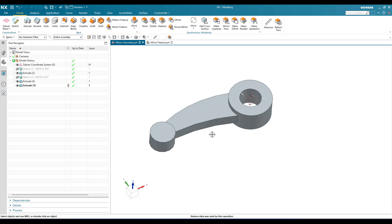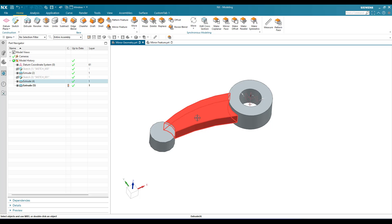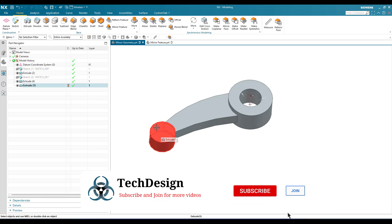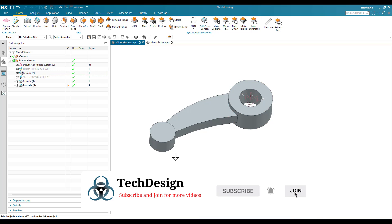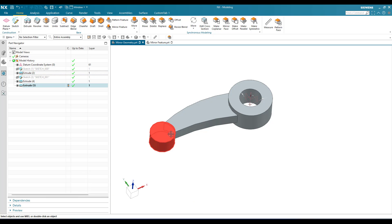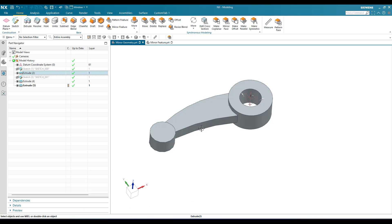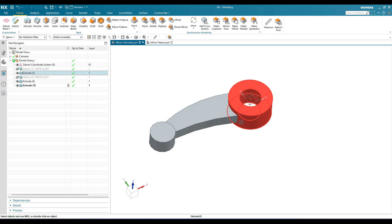As you can see here, this is a simple model. We have a cylinder here and there is a support and one more cylinder. These are all extrude features. They are not united with each other. These two are united and this is not united with these two bodies.